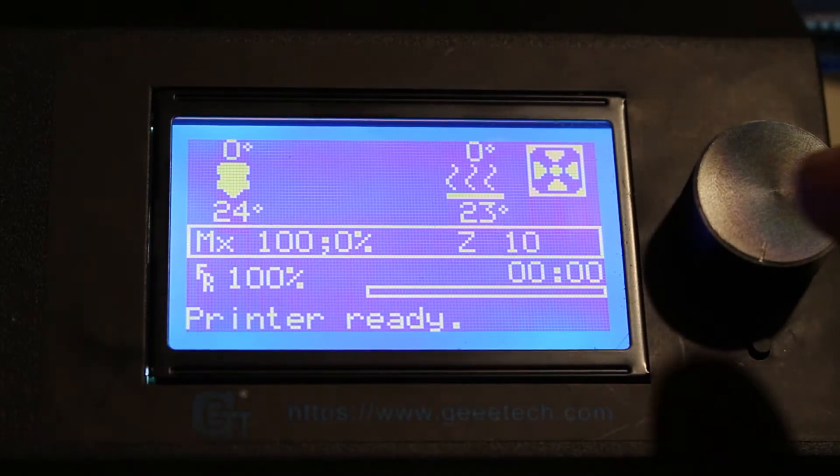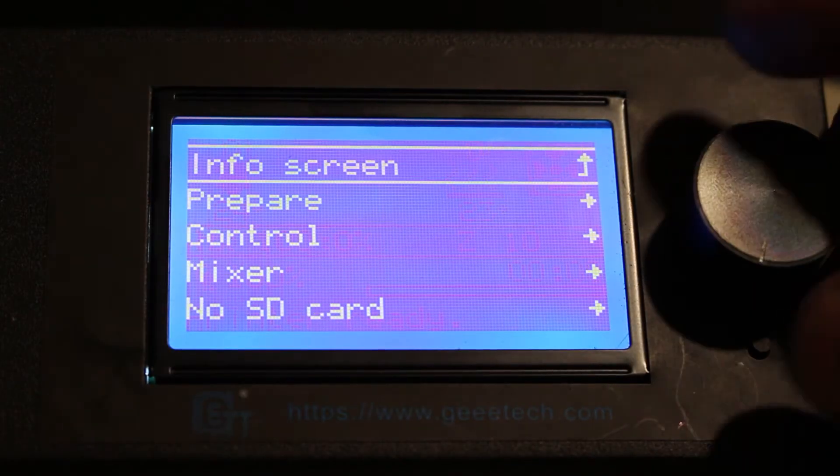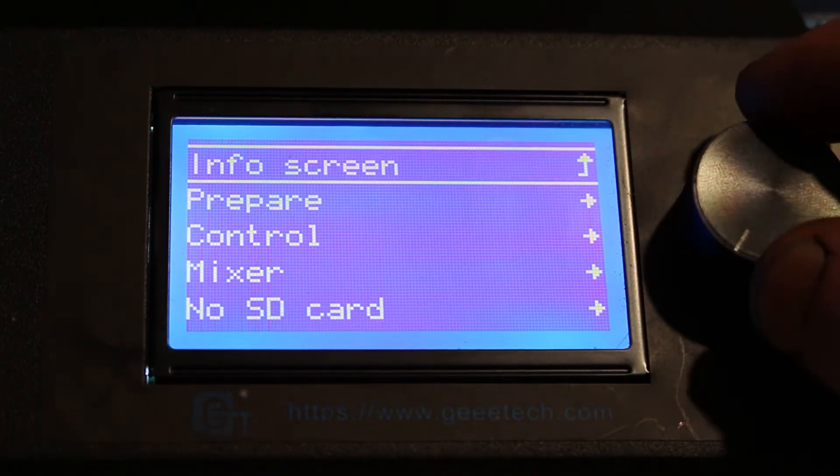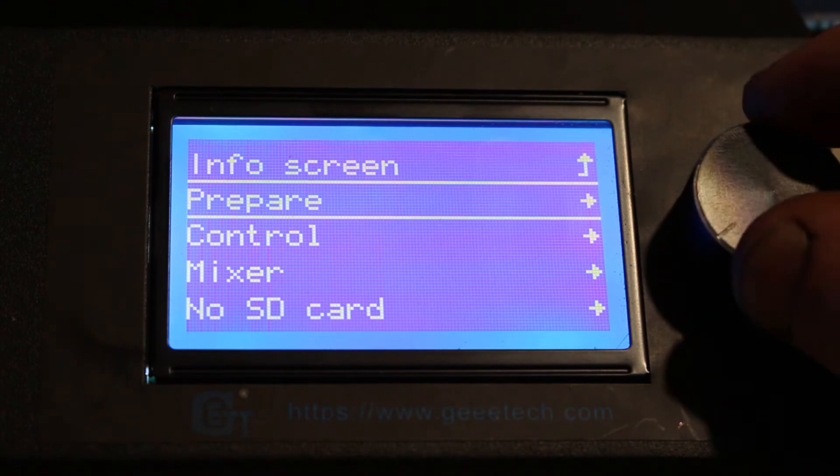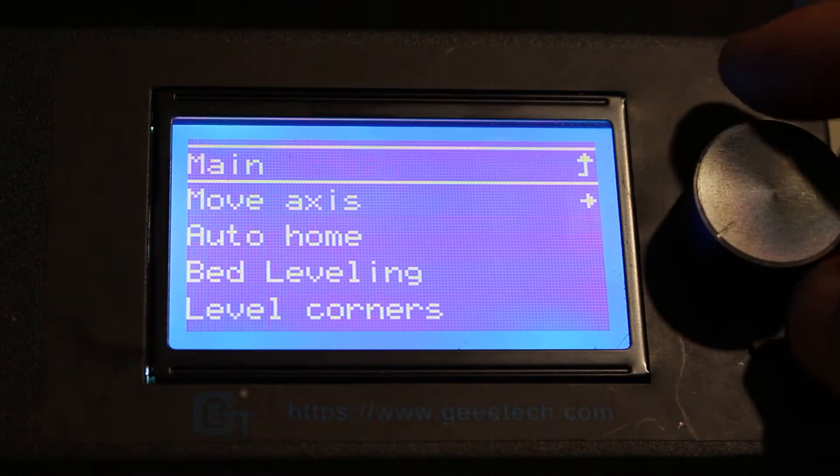Now we're gonna show you how to level your bed. Go to Prepare menu, then Auto Home.